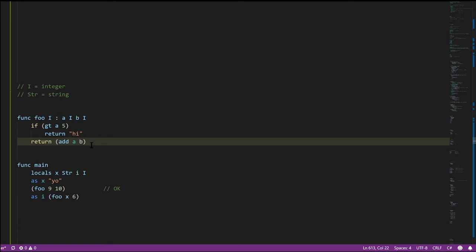In our C# code, any time we create a variable we have to specify its type, and any time we create a method — which is what C# calls its functions — we have to specify the return type and the types of the parameters.